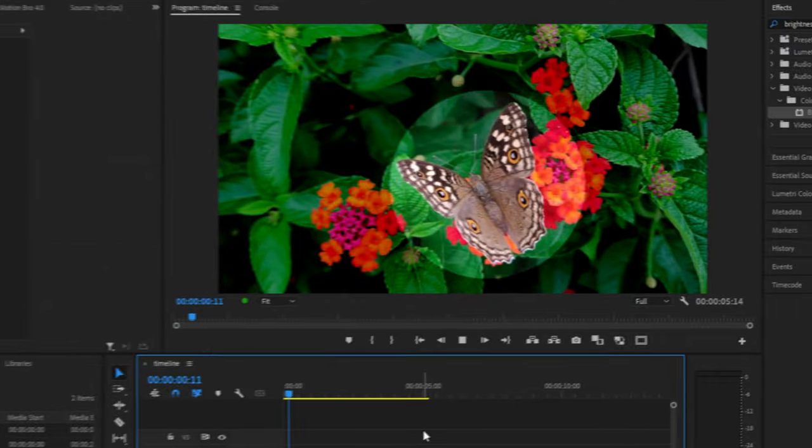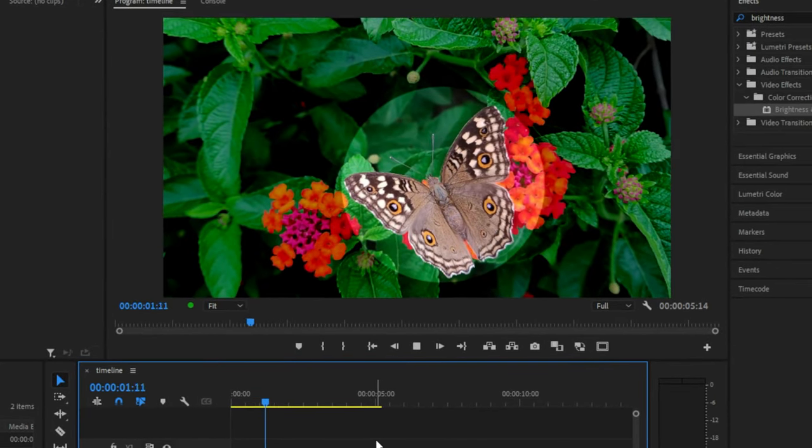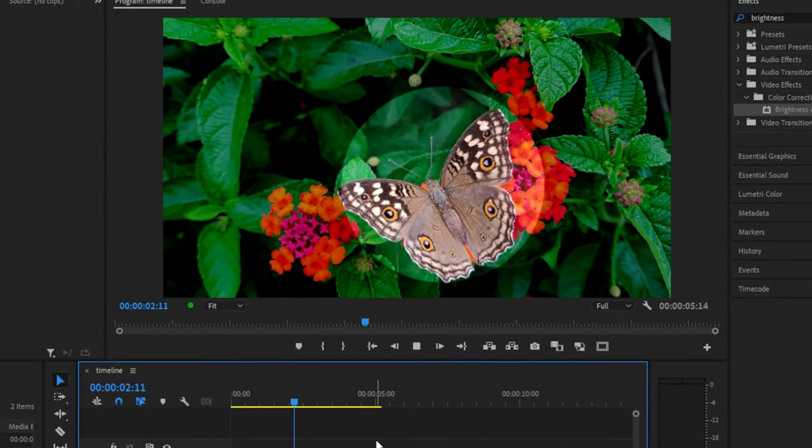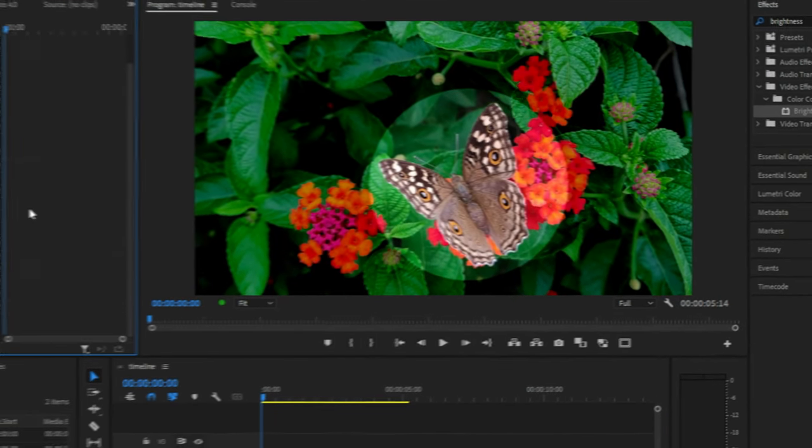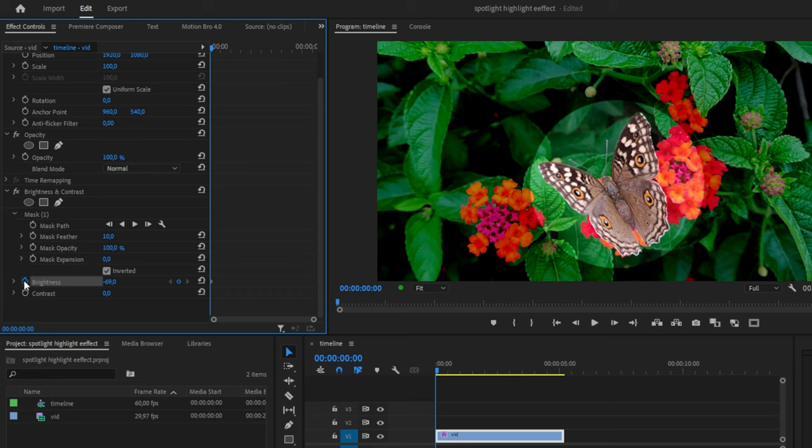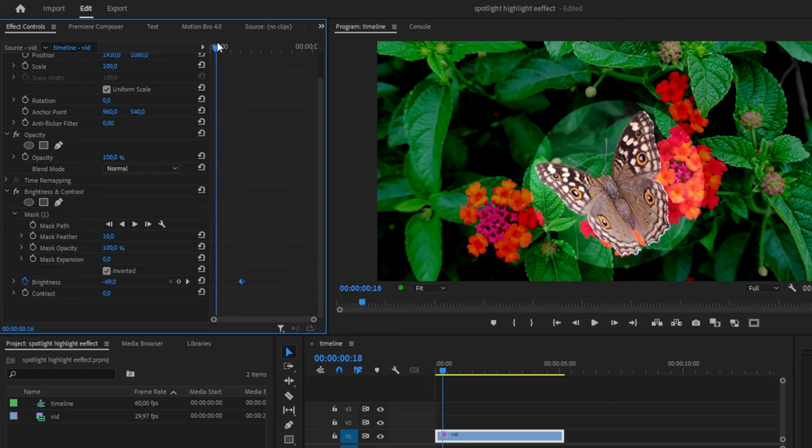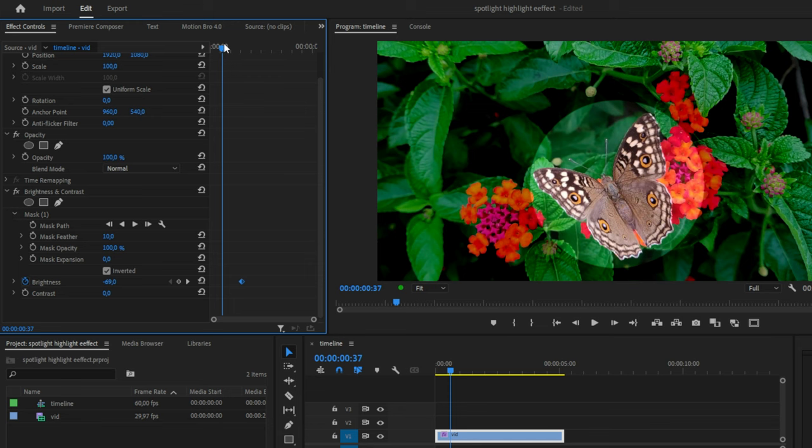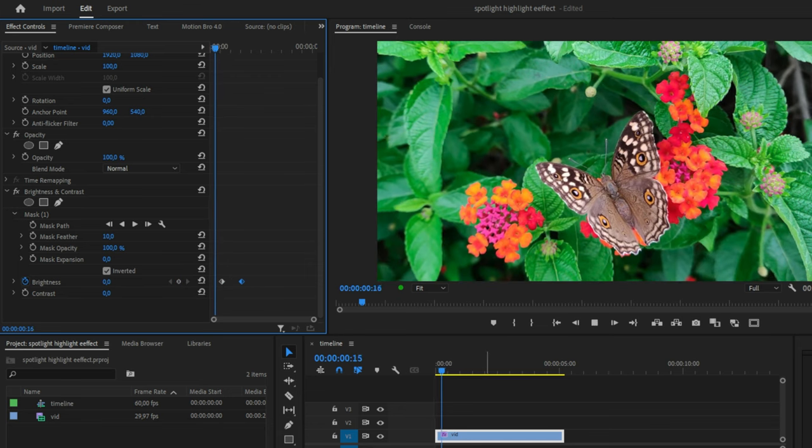You can now see that the object is highlighted. To create a simple animation, keyframe brightness and move the keyframe where you want the highlight effect to be. Then move the playhead where you want the animation to start and click the reset icon next to brightness.